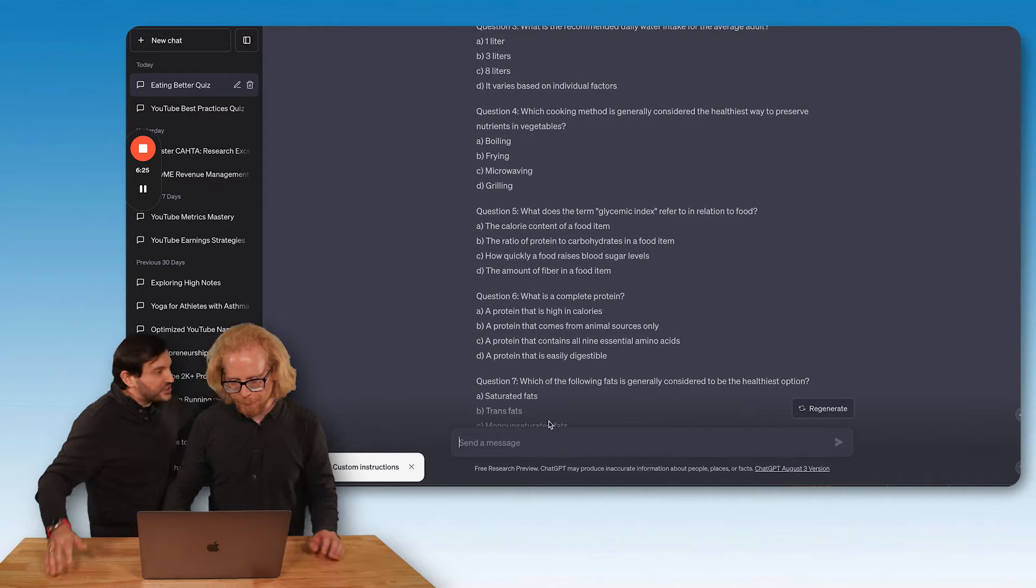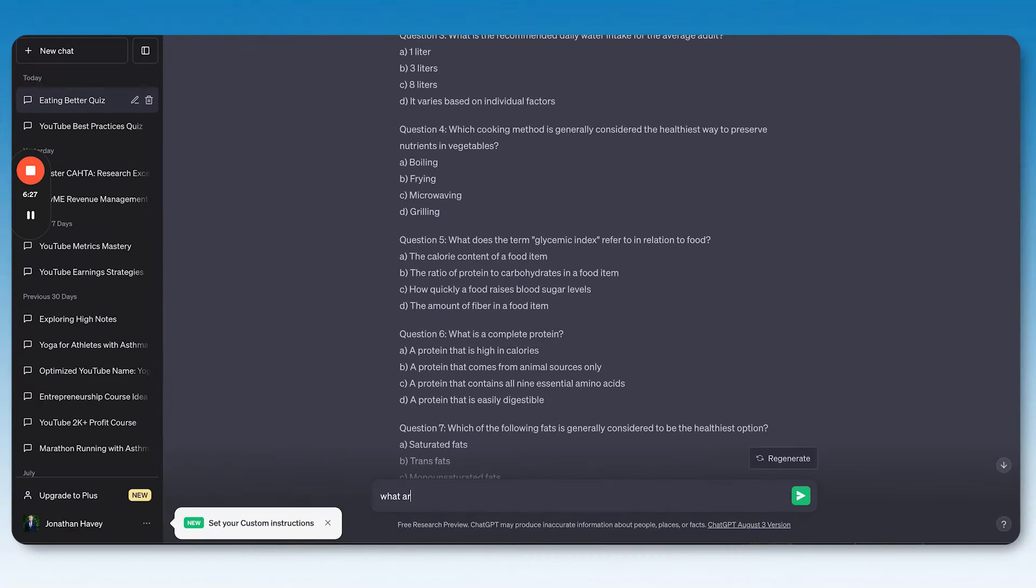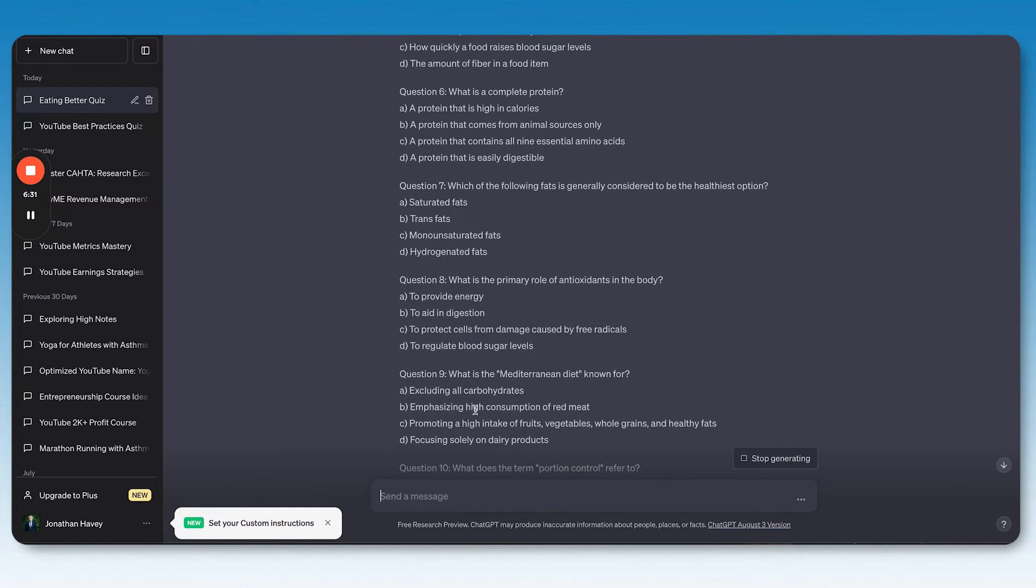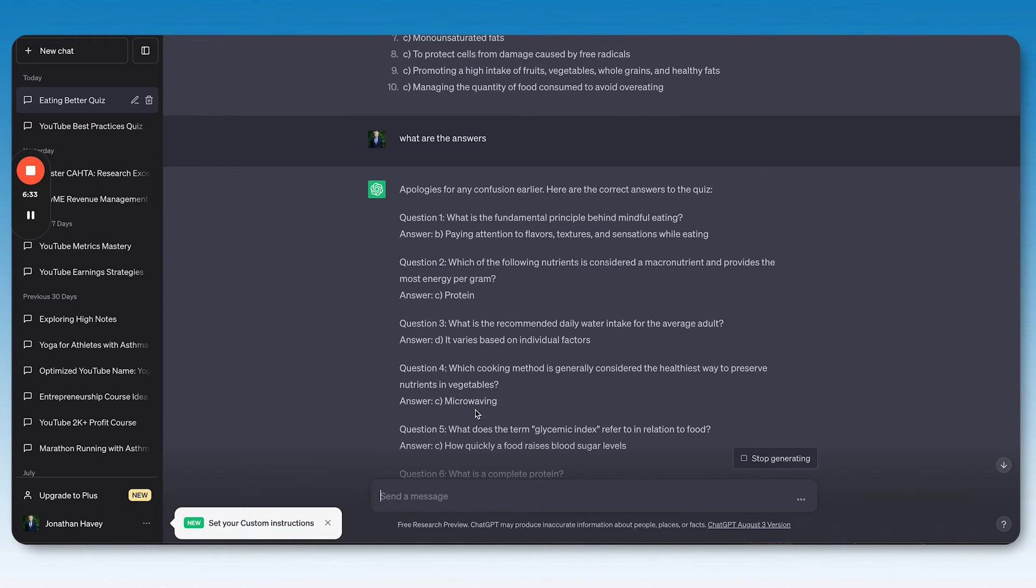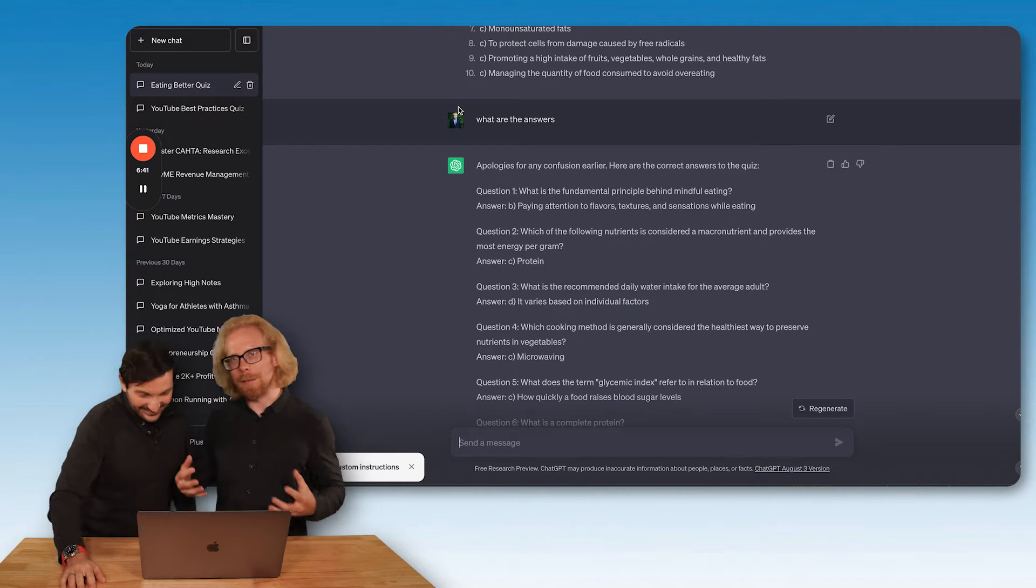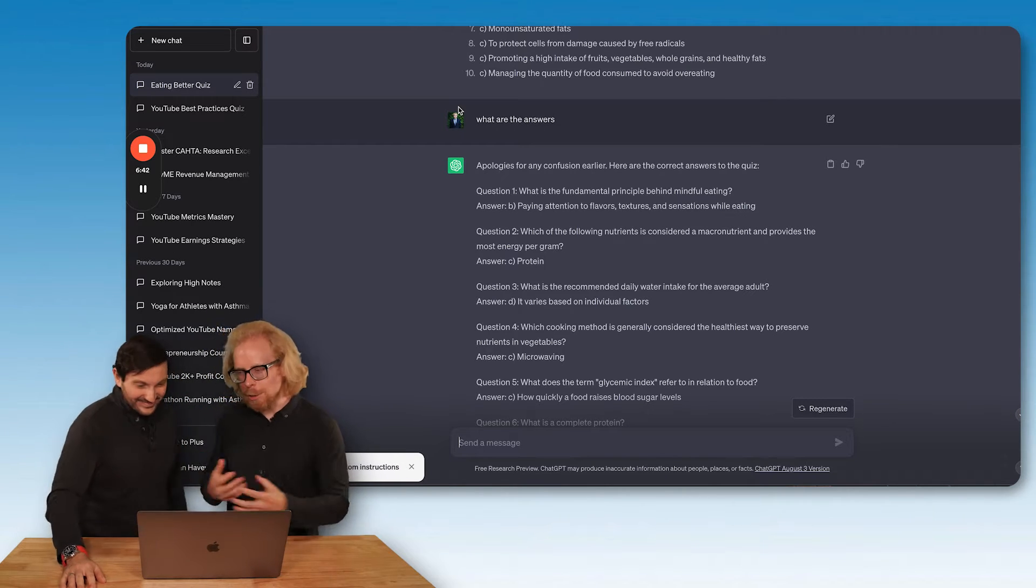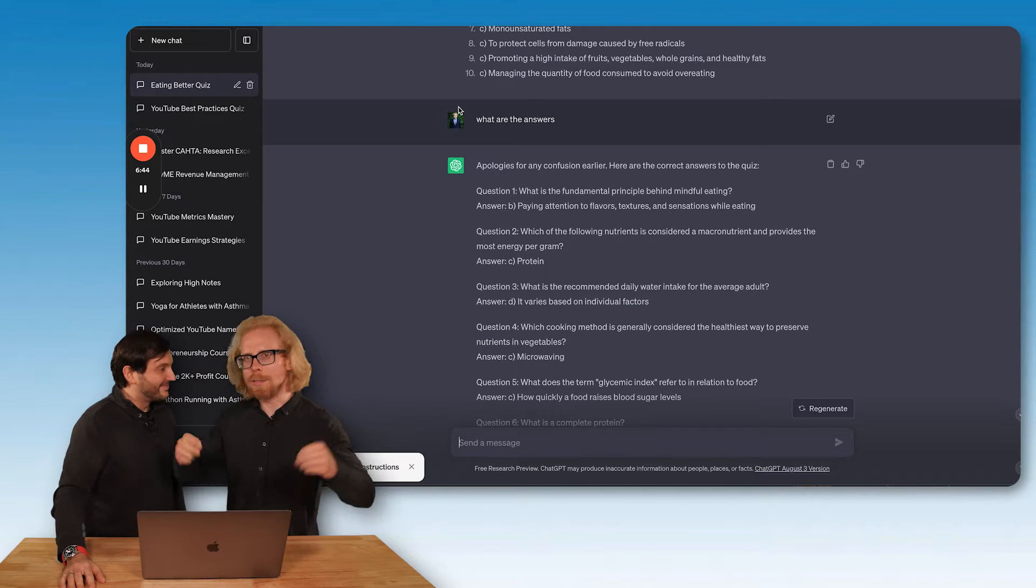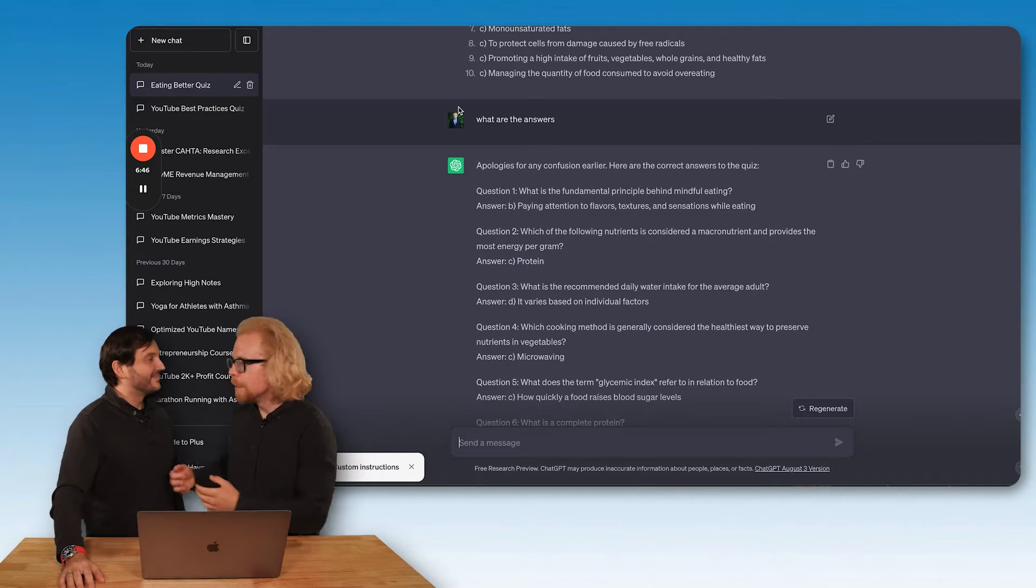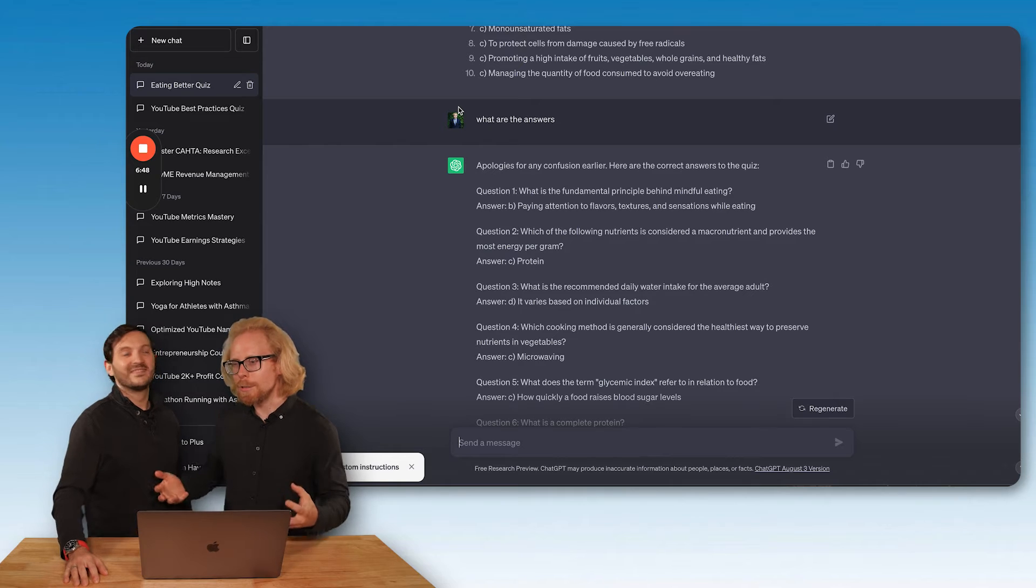But here's the thing, we need to figure out the answers to these questions. So what are we going to ask ChatGPT next? What are the answers? Let's see if we were right. And it's going to tell us B.